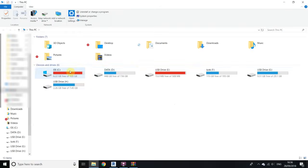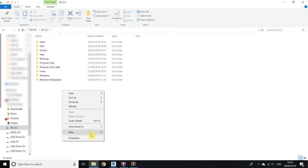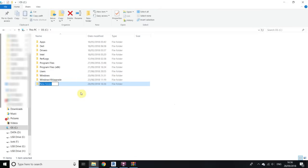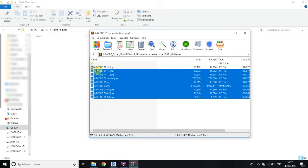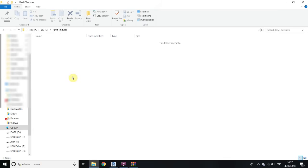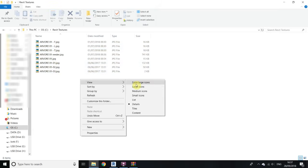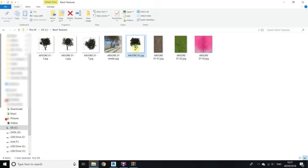First, minimize Revit and go to My Computer, drive C. You have to create a folder here — right click, new folder — let's call it 'revit textures'. Open the folder. You can see there are some images included with this family, so select all those images and put them into this folder.